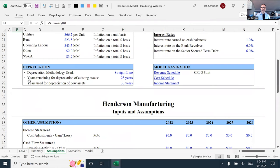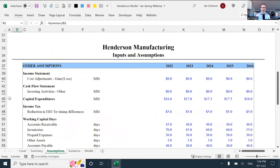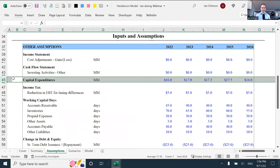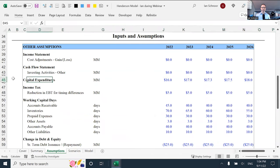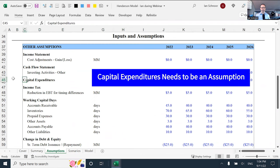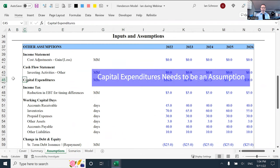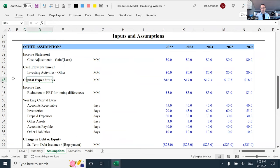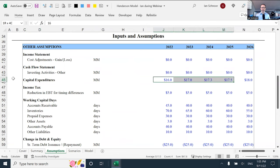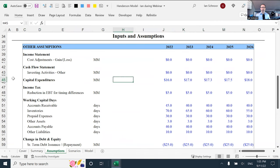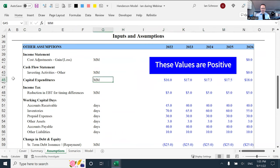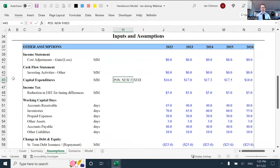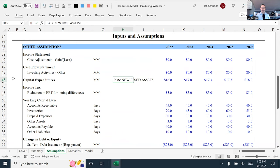As I roll down into the second page of assumptions, into row 45, I've got a value for capital expenditures. Capital expenditures always needs to be an assumption. In any model you ever build, CAPEX is an assumption. That's because it's a management decision. It often requires board of director approval where a management team will decide what their capital plan will be. What I will point out here is you'll notice these values are positive.